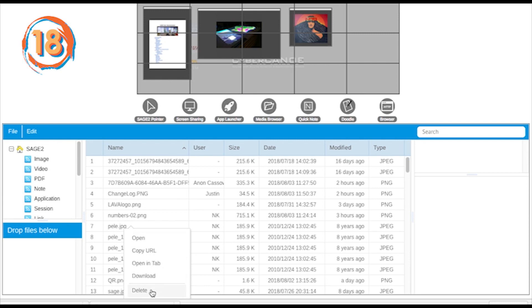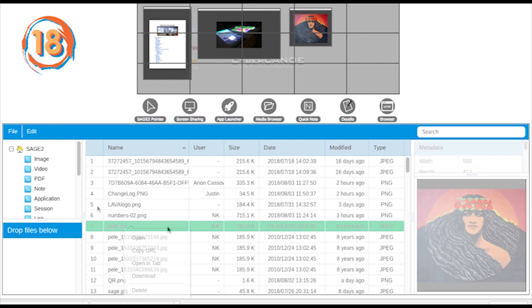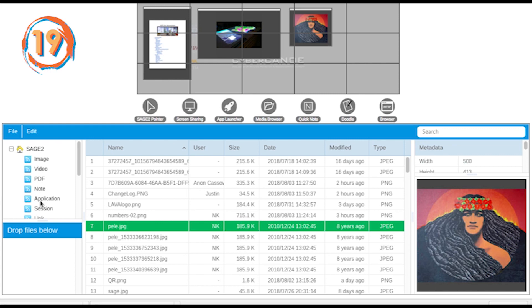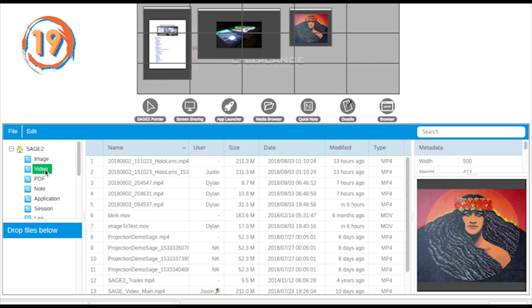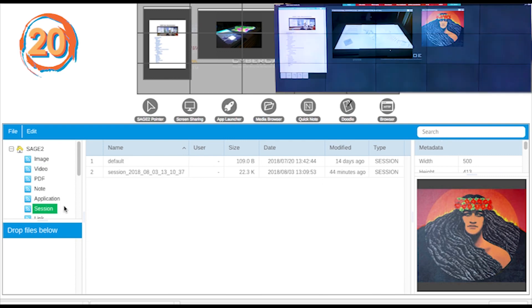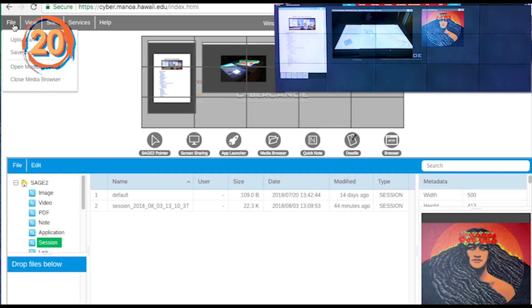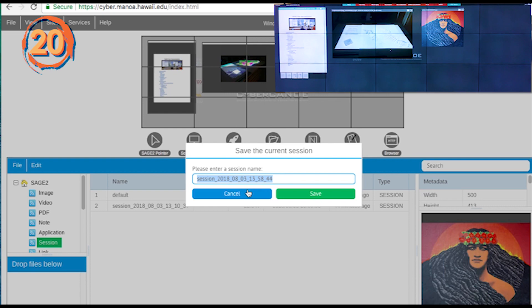There is also the option to delete. Folders in the media browser help you find files by their type. You can also use the search box. You can also restore a past session from the media browser under the sessions folder.